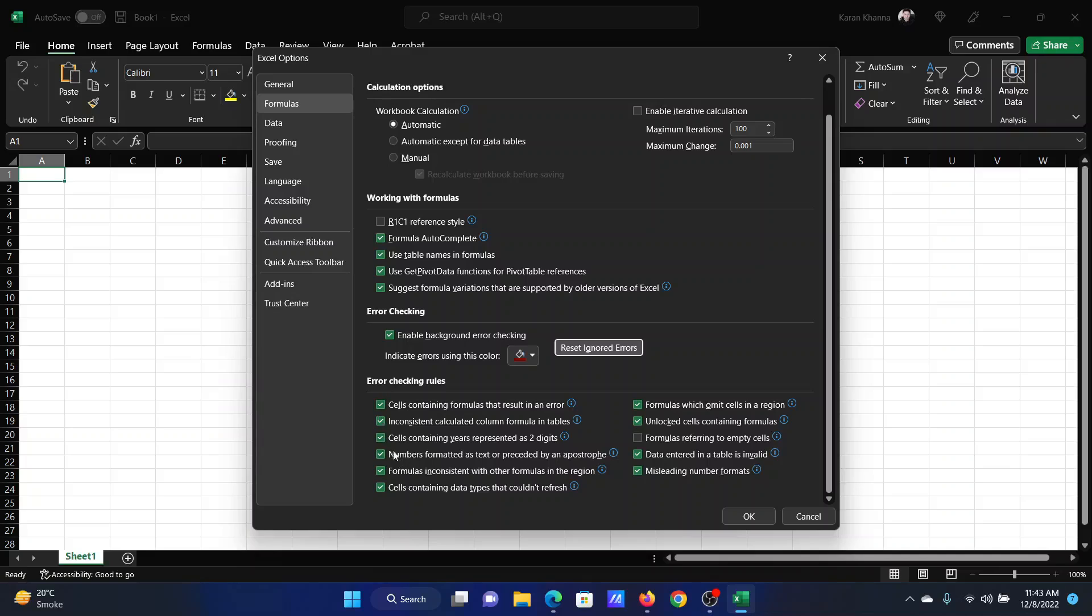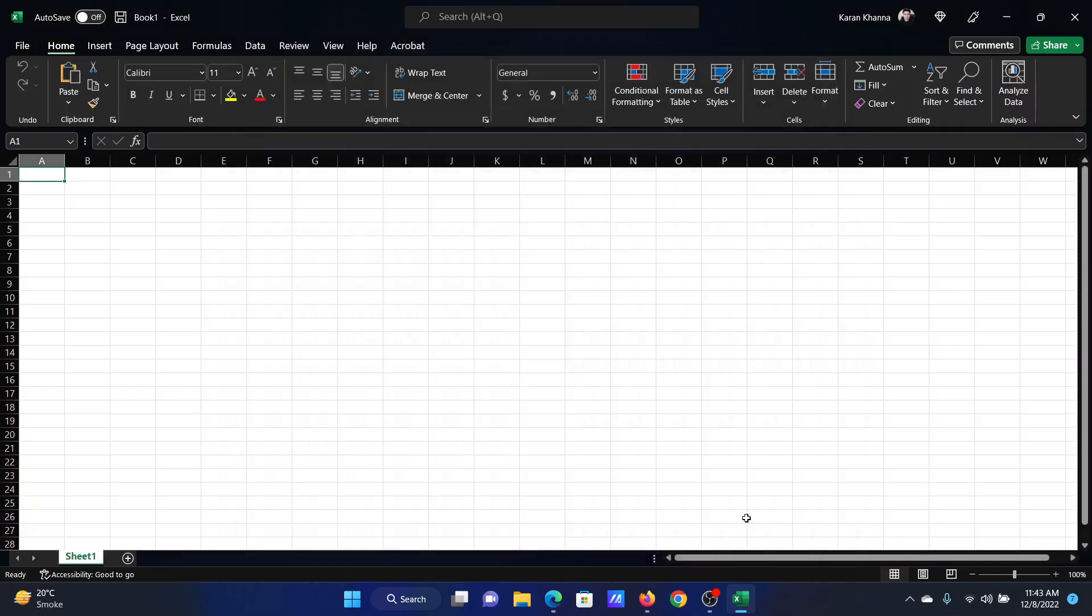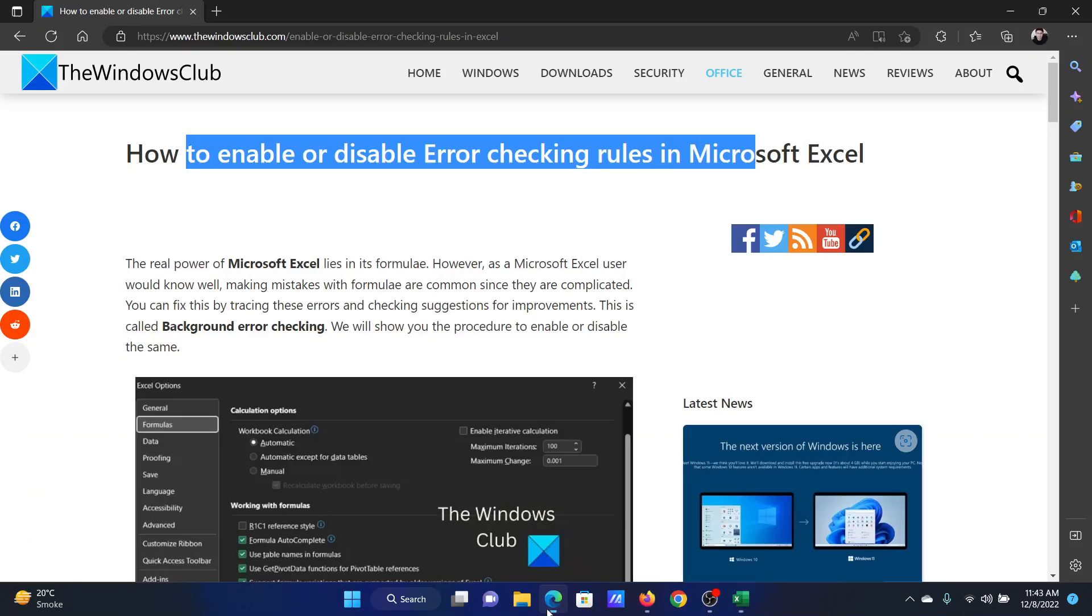Once you set all of these decisions, please click on OK to save the settings.